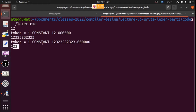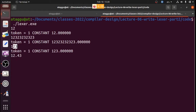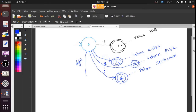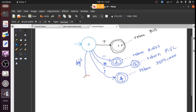If I type '12.4443', how many constants will there be? This is one number, not four numbers. So if we get a digit, should we immediately say we found a constant, or should we wait for other digits to arrive? In this case, we go to some state — say state five — but this is not a final state because we are looking for more digits.